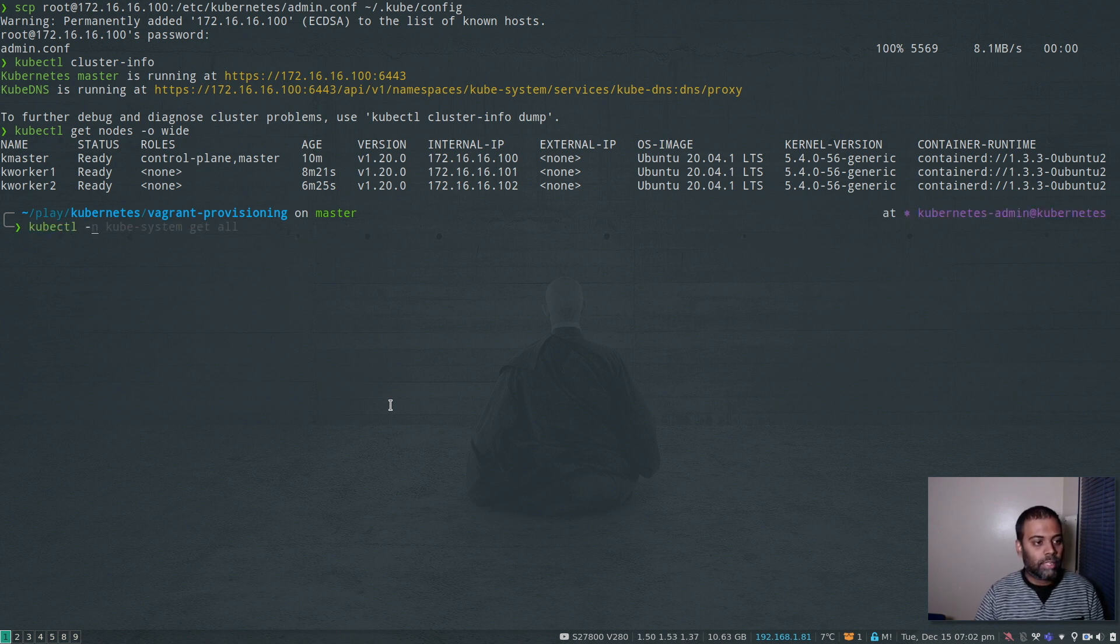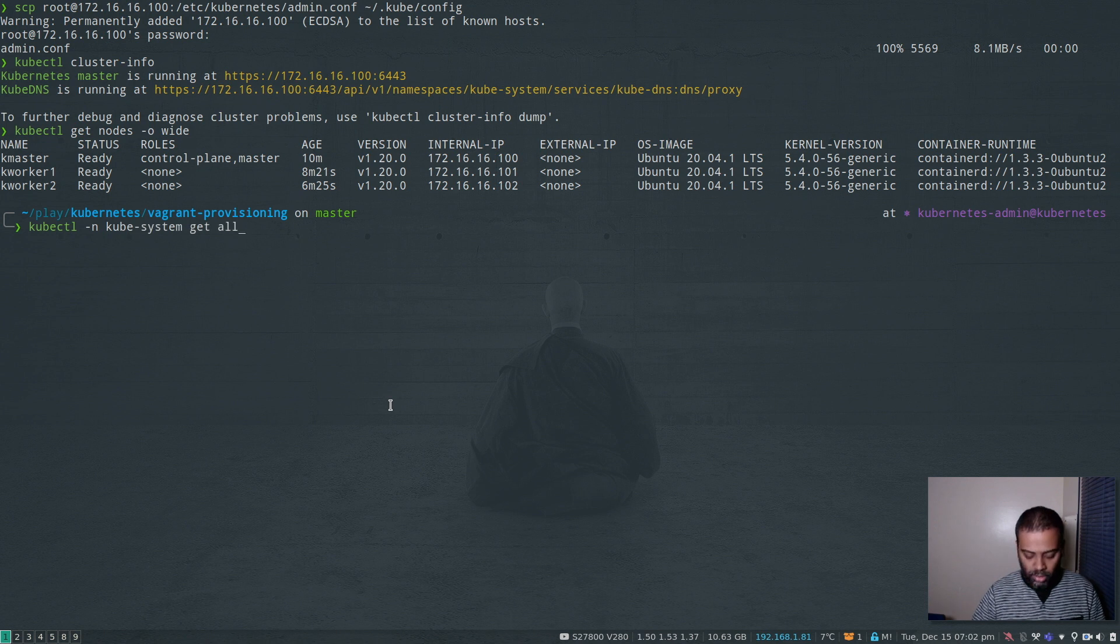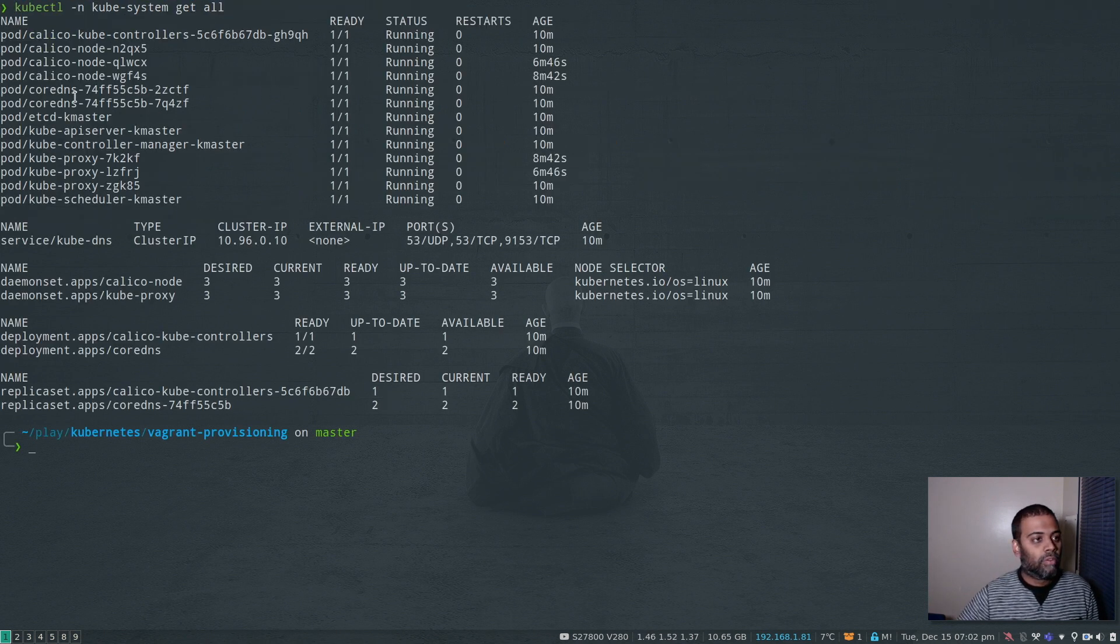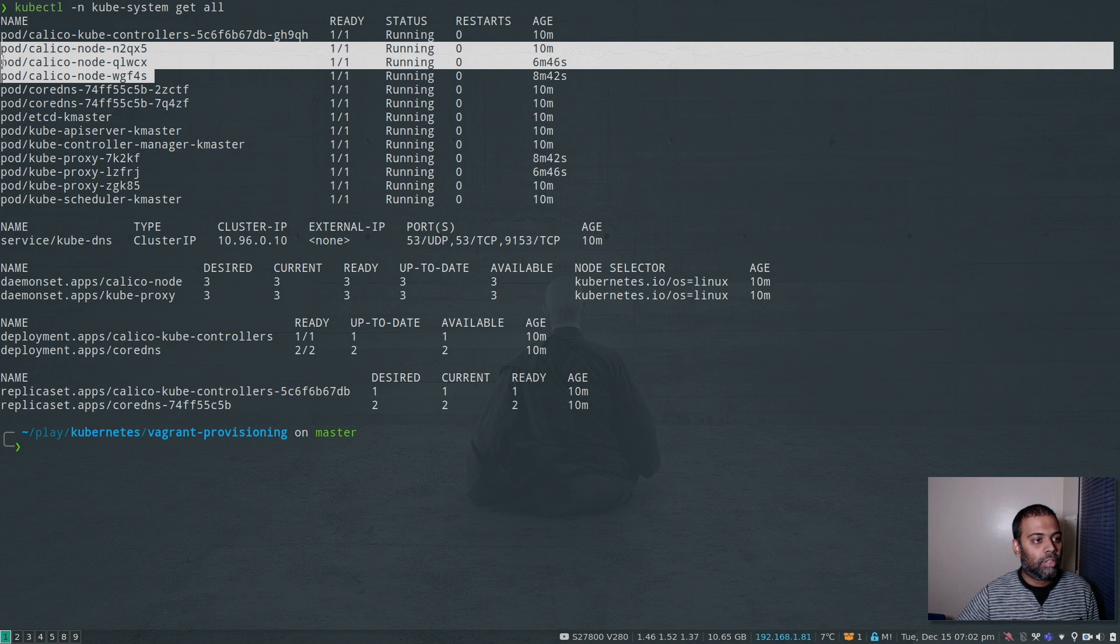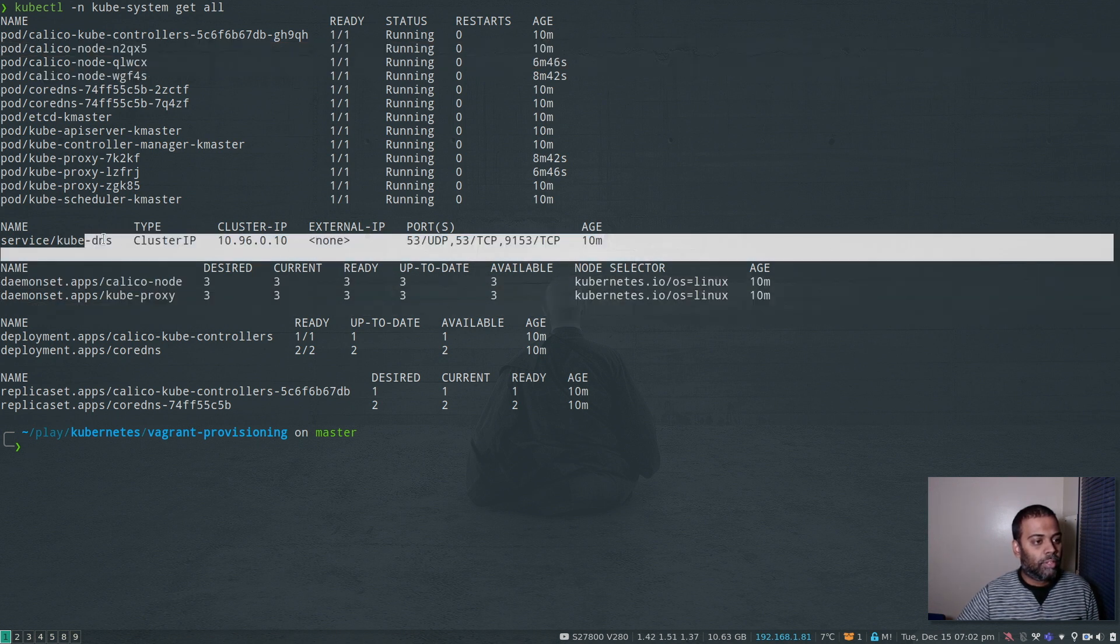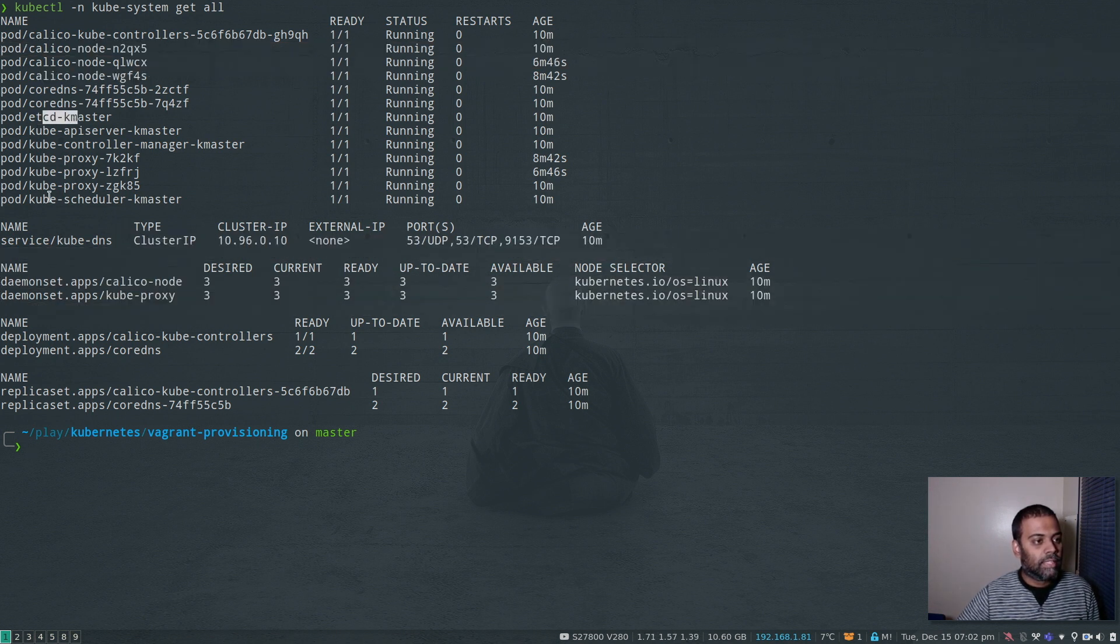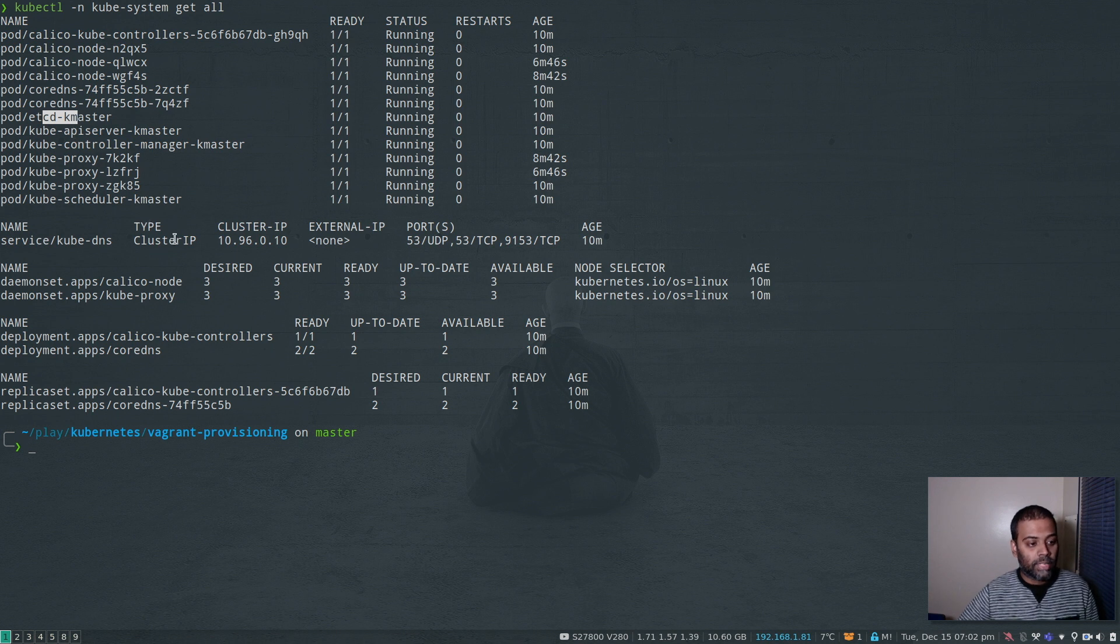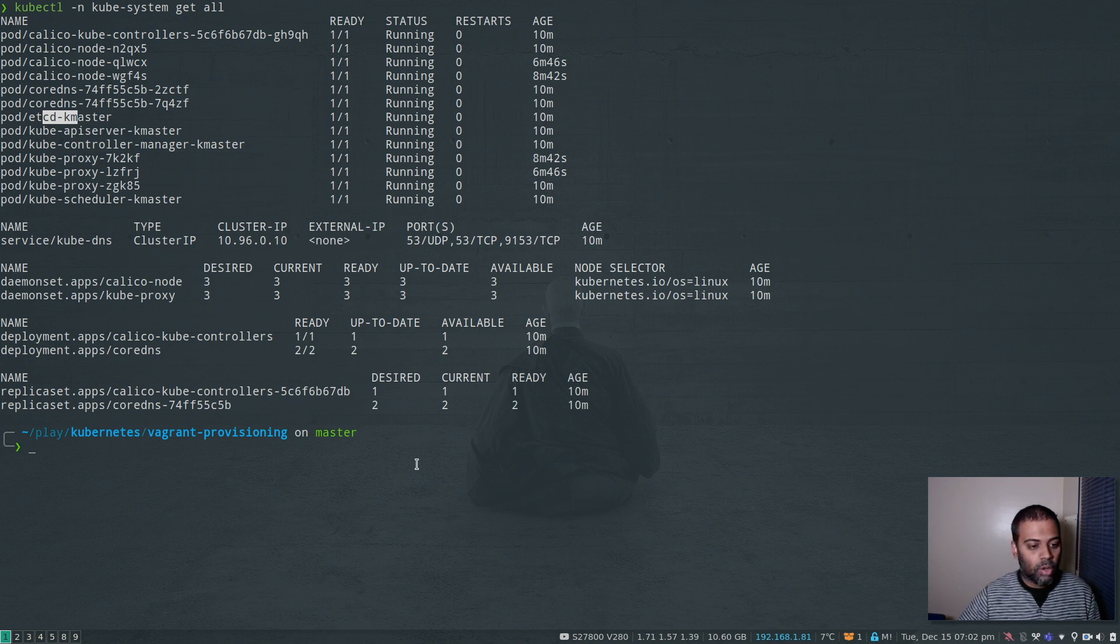kubectl minus n kubesystem get all. So all of them are running. We've got Calico on each of the nodes because it's a daemon set. And we have kube-dns for DNS, etcd, scheduler, API server, controller manager. So everything is healthy. All of them are running fine.